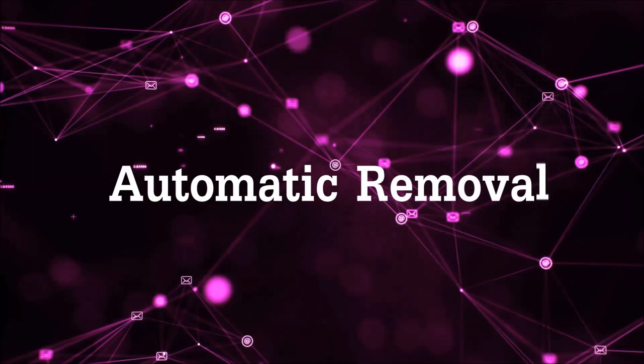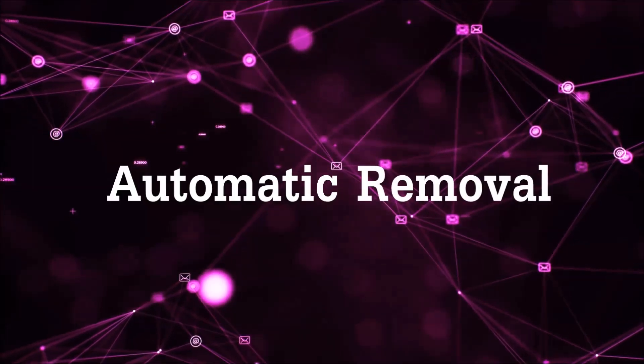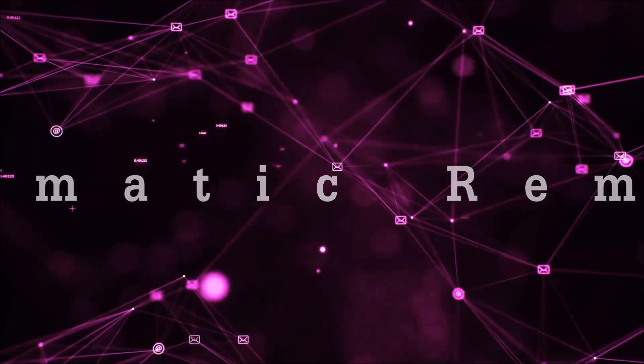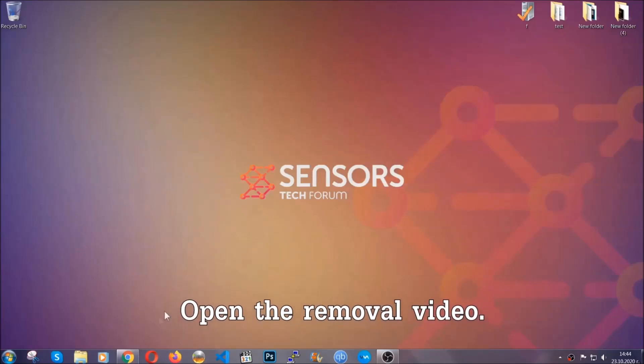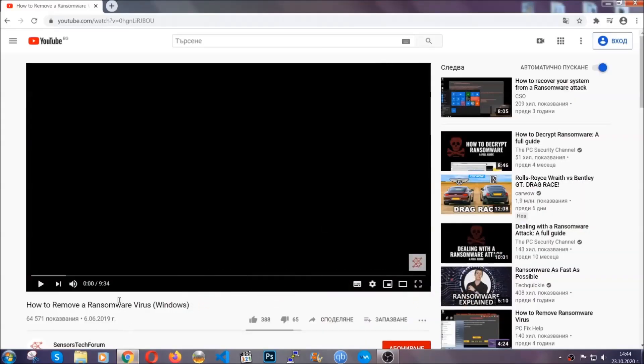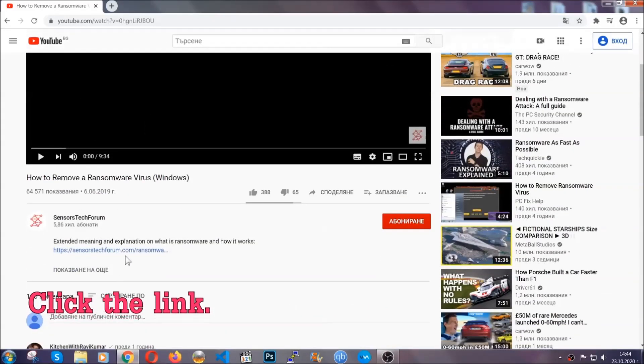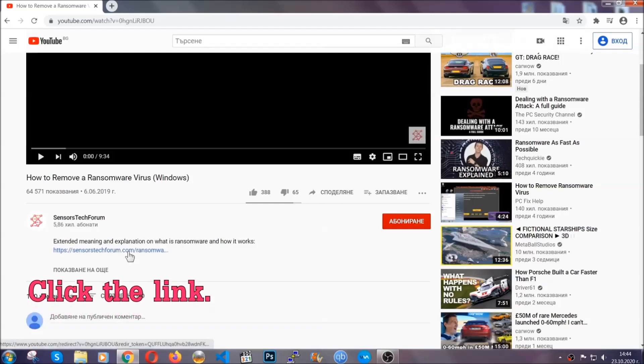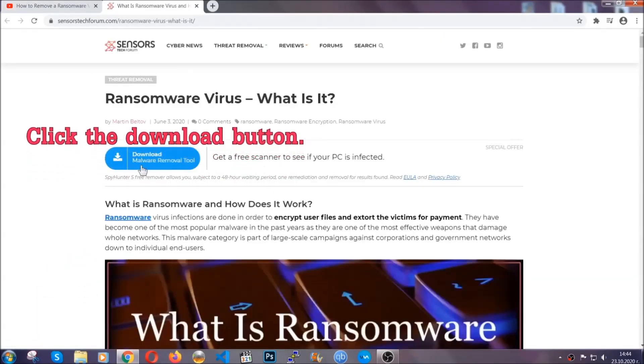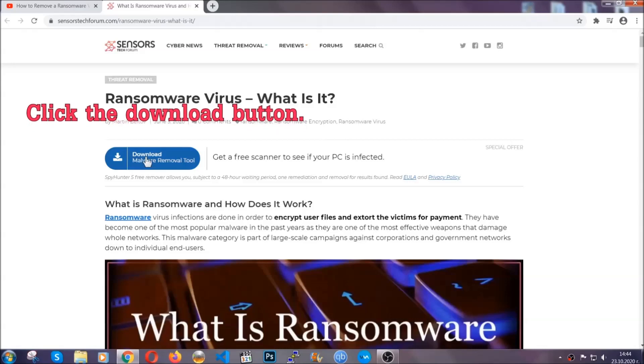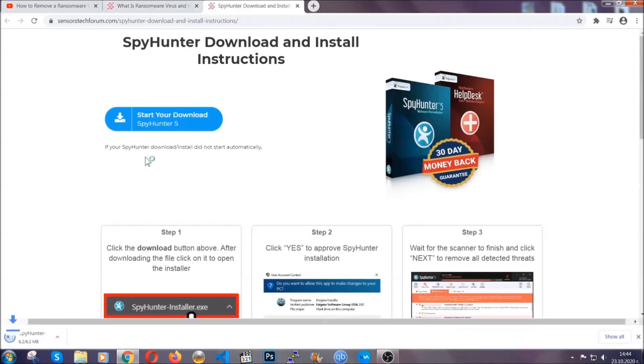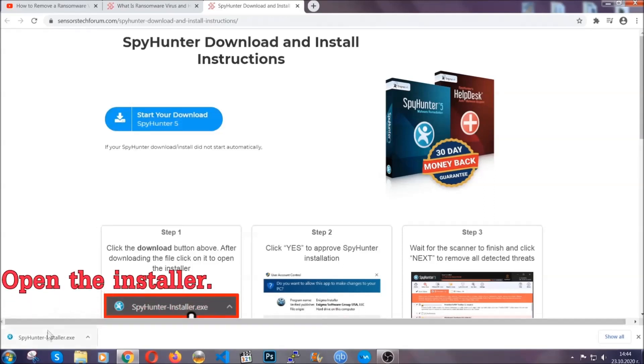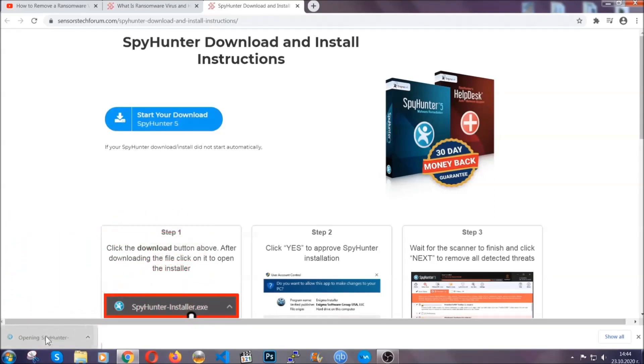For the automatic removal we're going to be using an advanced anti-malware software which you can download by opening the video and clicking on the link in the description. It's going to take you through a removal article about the specific virus where you can find the download button, which you should click, and it will take you to the download page where the download should start automatically. Then you have to open the installer that you downloaded.